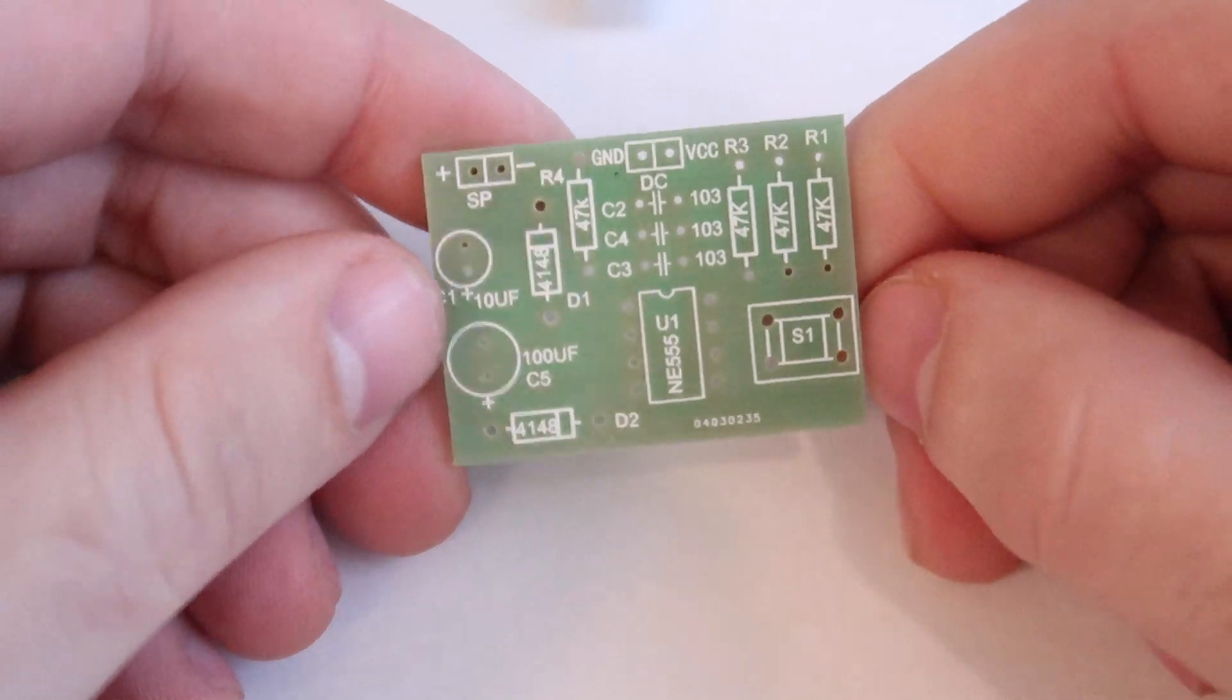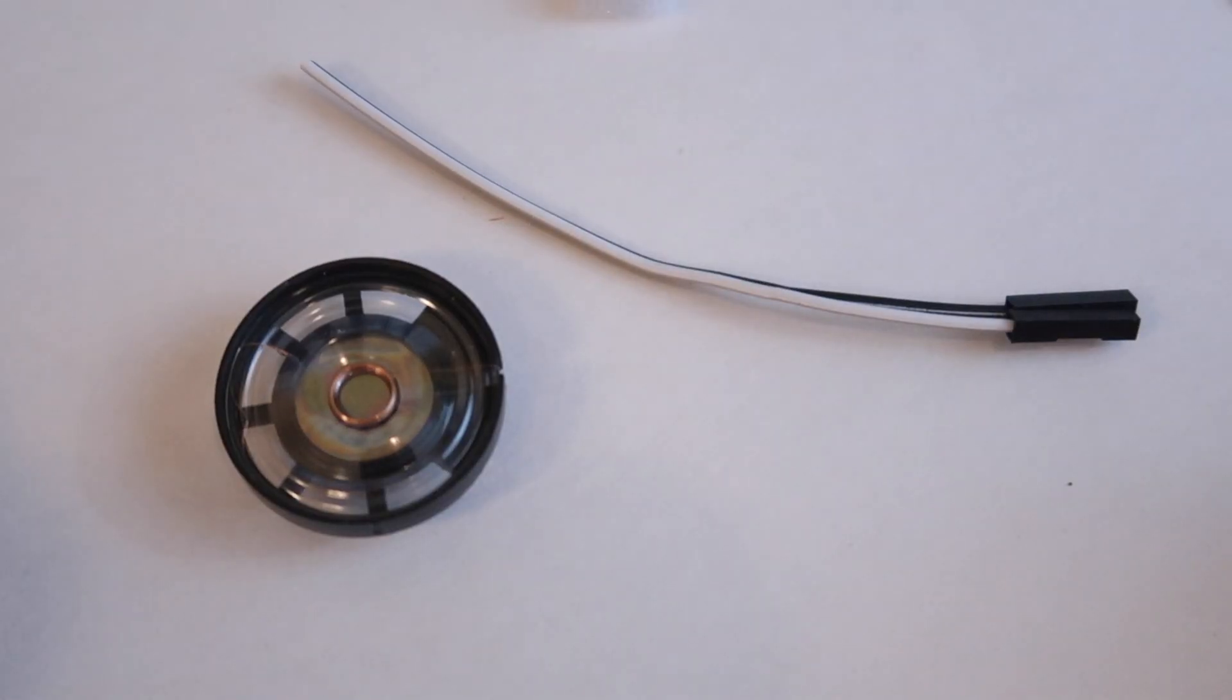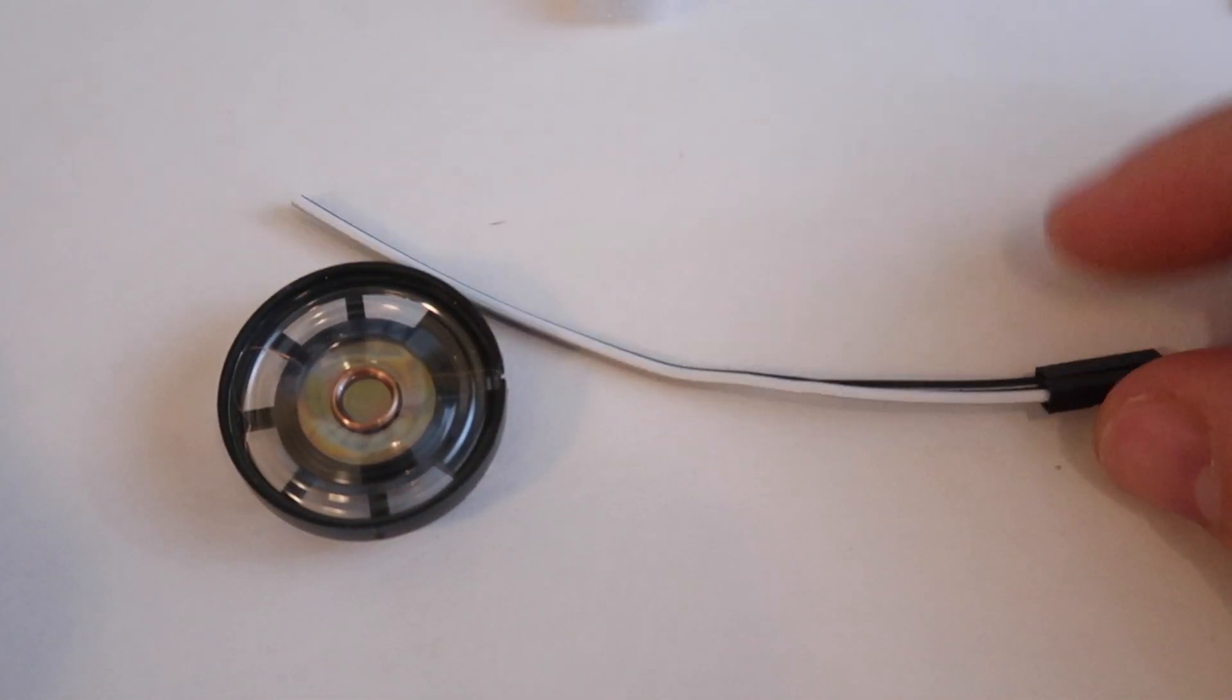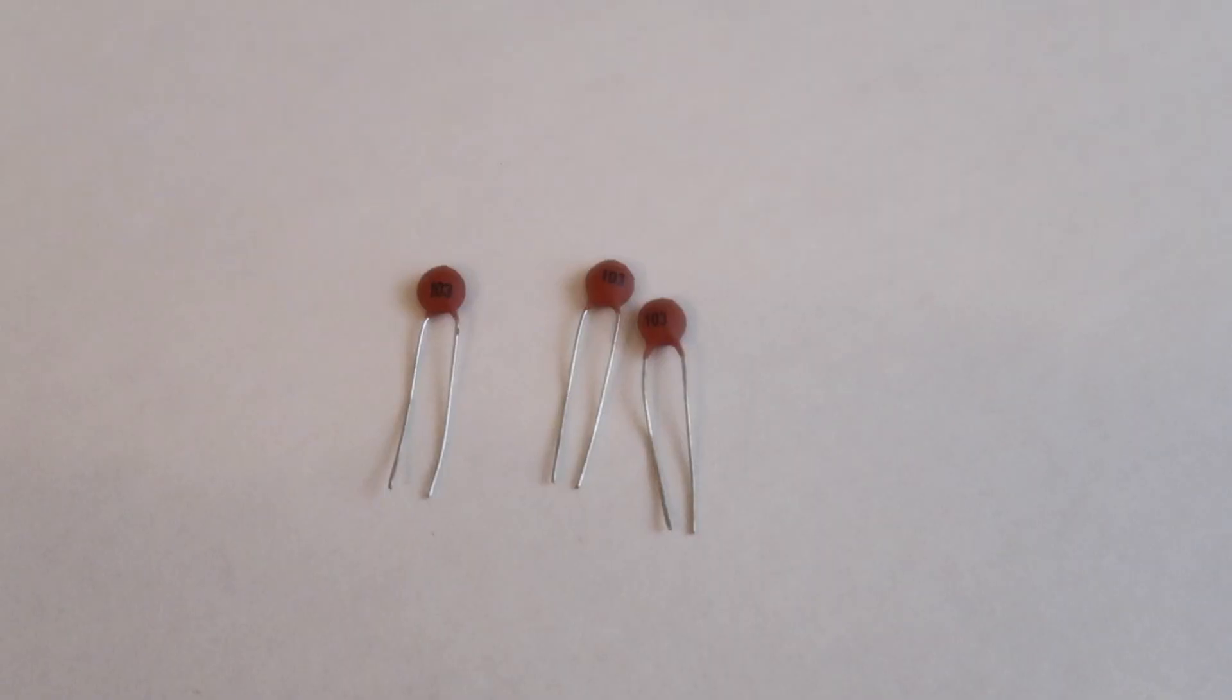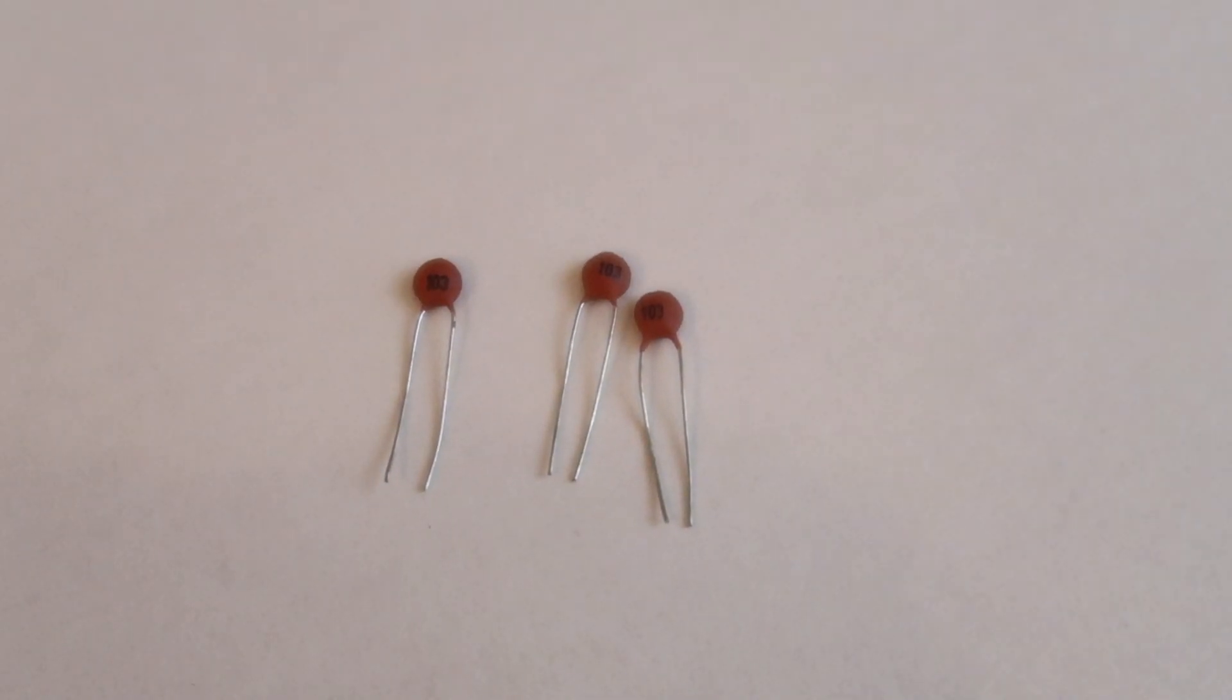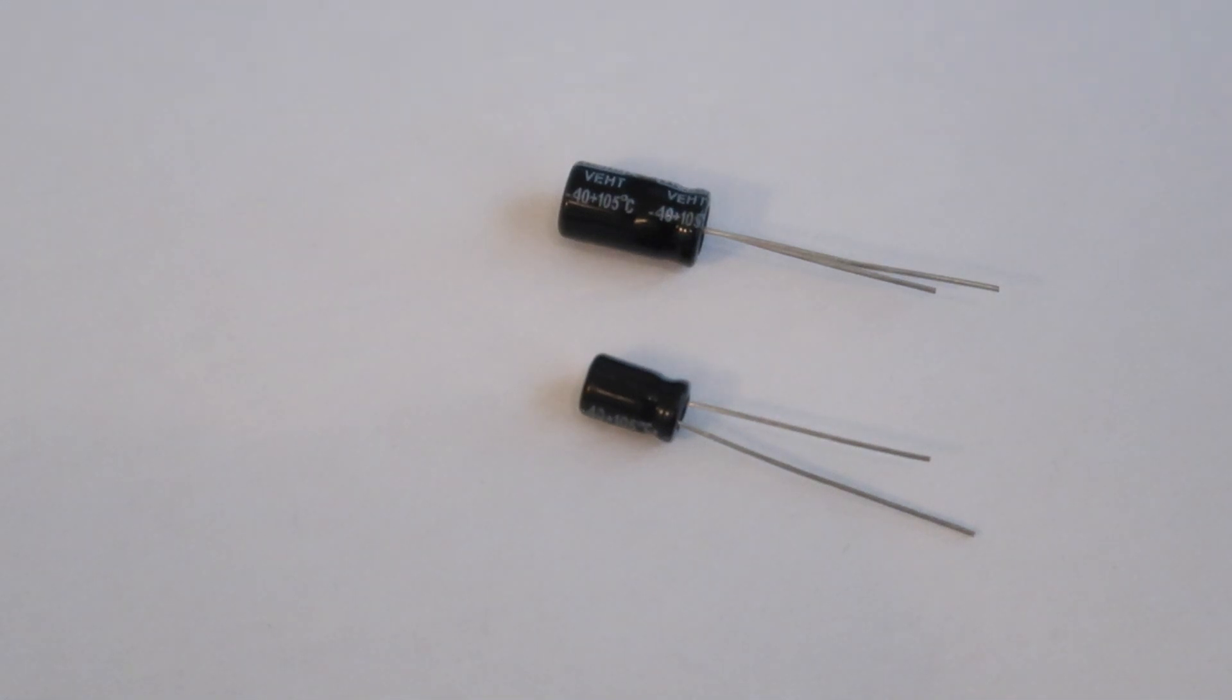The board is high quality and well labeled. It also comes with a speaker and wires to connect it to the board. Three 103 ceramic capacitors, two electrolytic capacitors. One is a 100 micro farad and the other is a 10 micro farad.